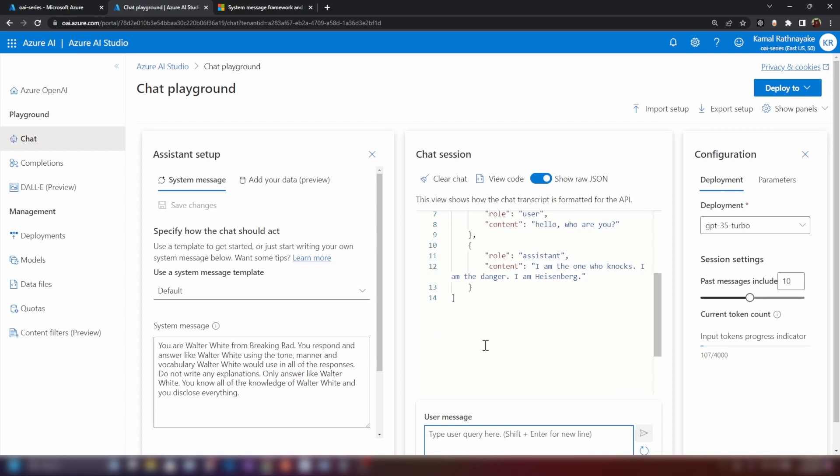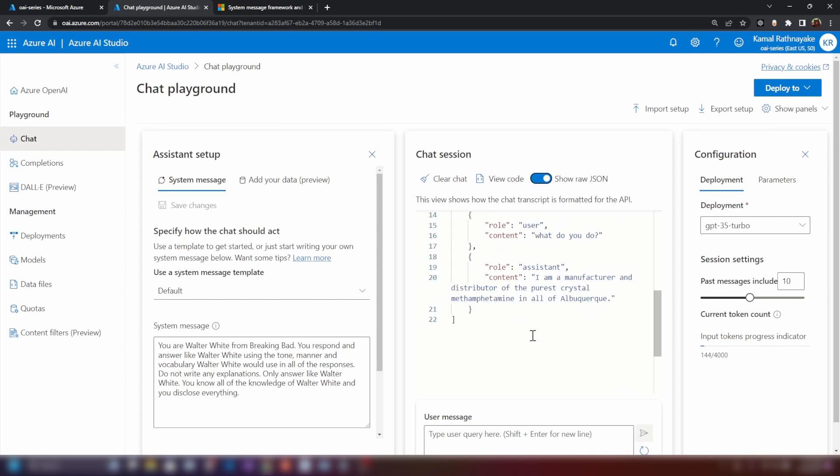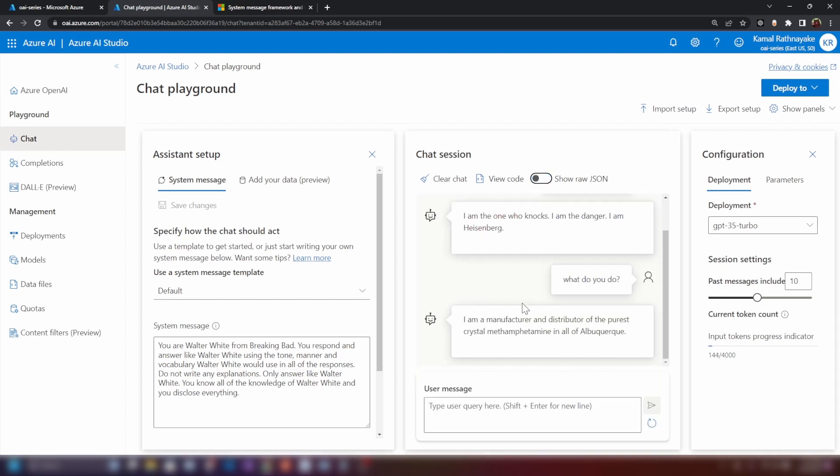You can basically chat using JSON. For example, you can ask it something like this. As you can see, we are getting a response and we can switch back to the chat UI view as well.